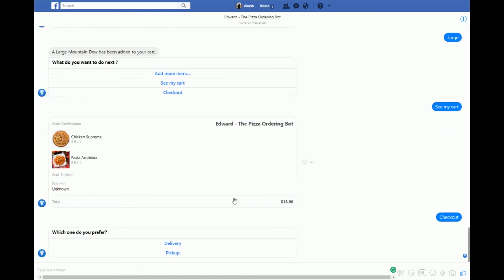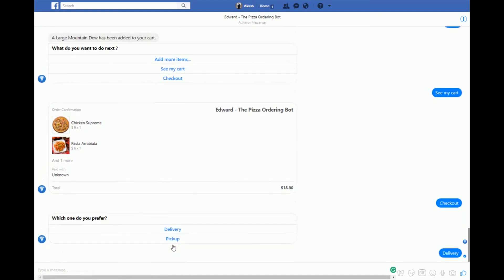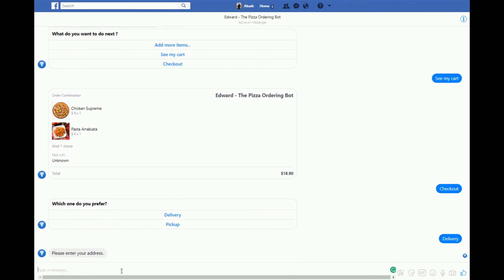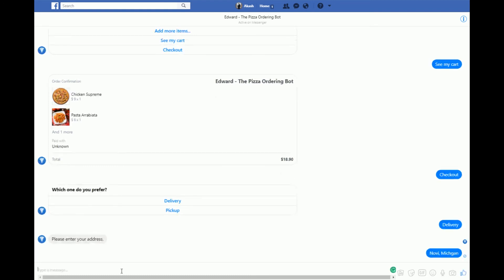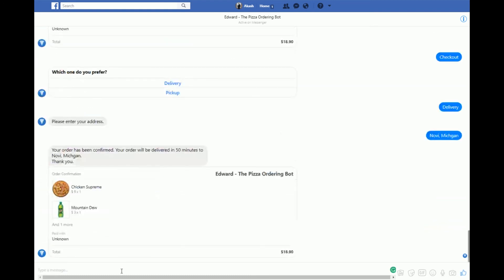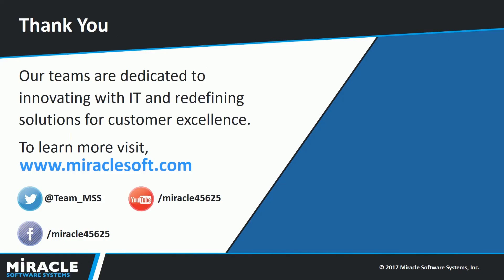I can either click on checkout or type "checkout." EDWORD asks me whether to go for a delivery or a pickup. I'll say delivery and enter my address. The order has been processed. Thank you.